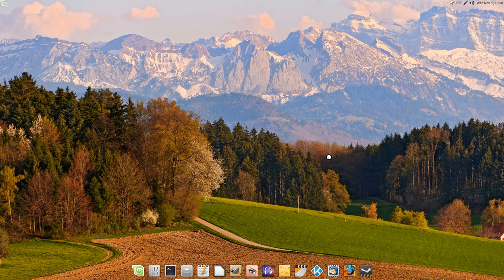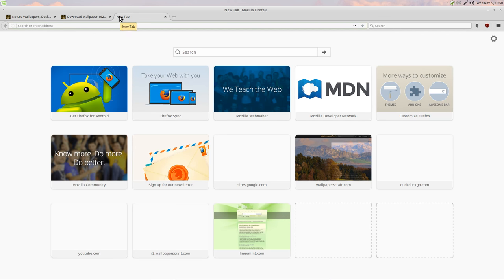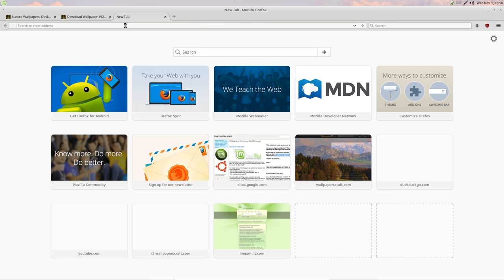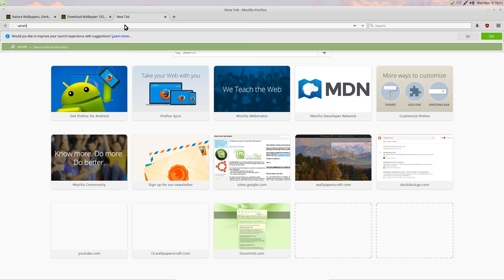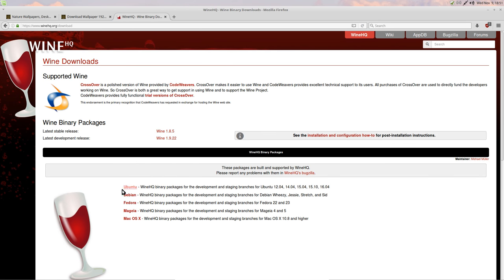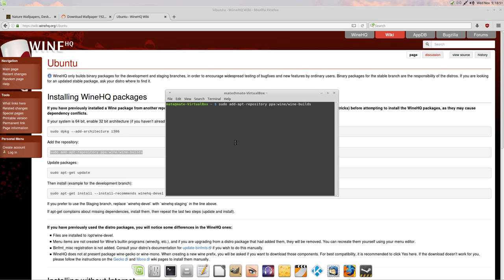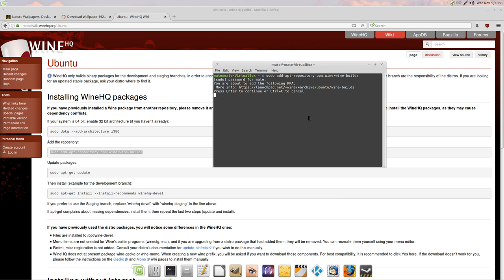Before closing, I'll add an external PPA repository to get the latest Wine. The current repository only has Wine 1.6 or 1.4 — over a year old — but the latest is Wine 1.9.22. Go to winehq.org > Downloads > Ubuntu, and add the repository with: 'sudo add-apt-repository ppa:wine/wine-builds'. Copy and paste the command into the terminal and press Enter if you want to add this external PPA.